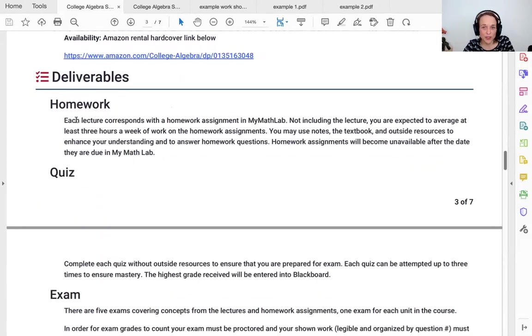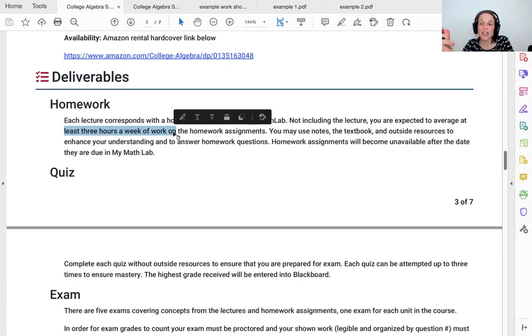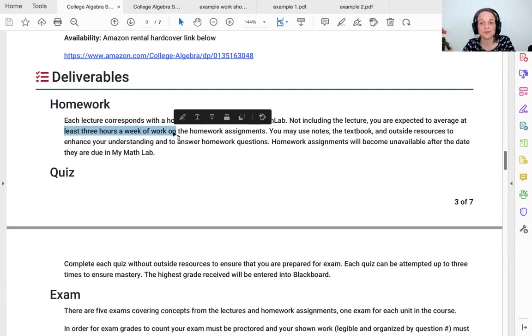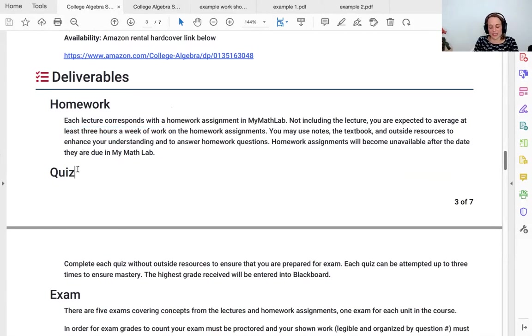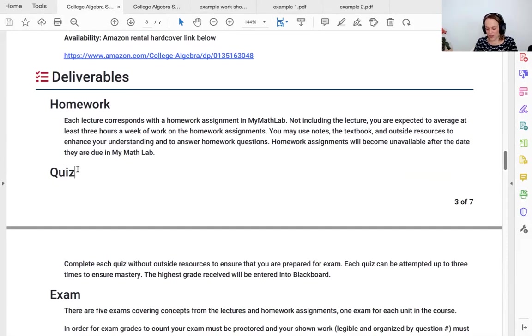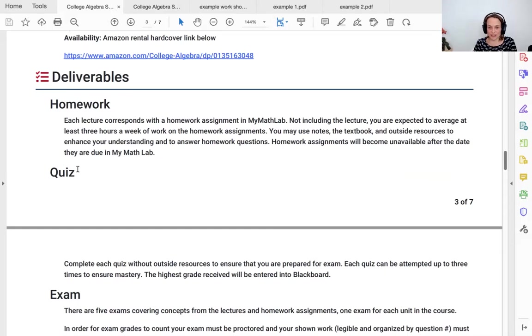What are we doing? You are doing homework. Please expect to spend at least three hours a week on the homework, not counting watching the lectures. Use notes, use textbooks, use Google, use whatever you want in order to further your comprehension, not just to find the answer. You don't turn in the homework assignments. They just become unavailable after the date they are due in MyMathLab. The quiz is a way to prepare yourself for the exam. So there will be a quiz, a couple of questions per homework on the quiz. You have three chances to do the quiz. The highest grade of the three will be put into the grade book, but try to make at least one of the attempts without any outside resources so that you're ready for the exam.